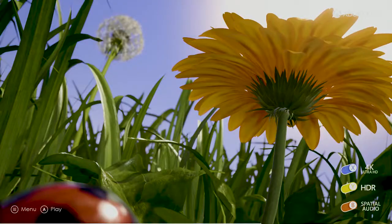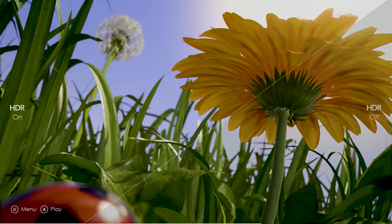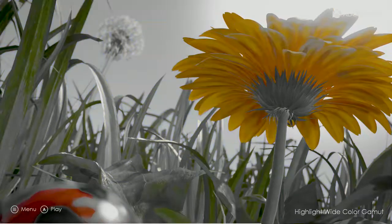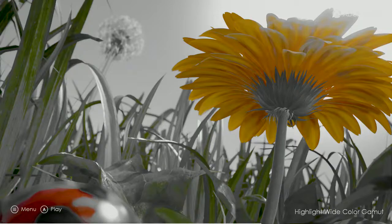If you're like me and you really want to dig into the details, you can even use pixel highlighting to show what areas of the scene are being affected by HDR or wide color gamut. Yes, I played with this just a little more than I care to admit.